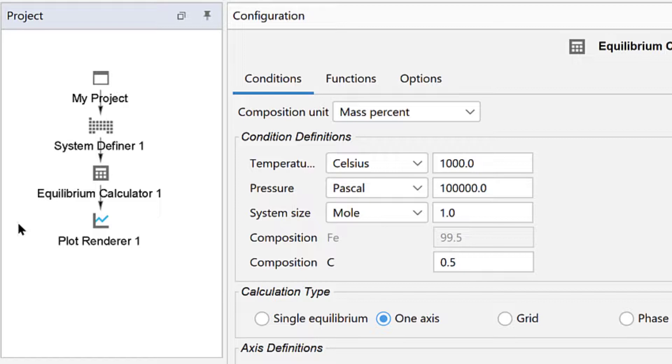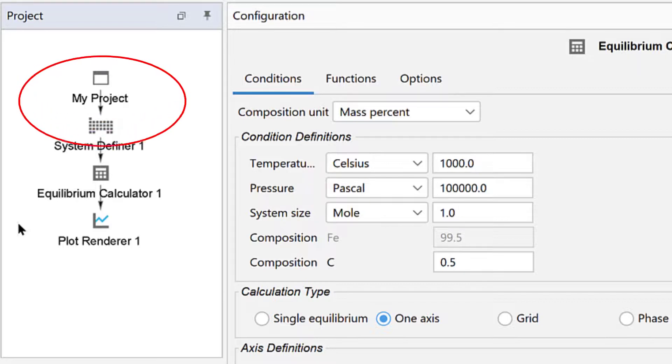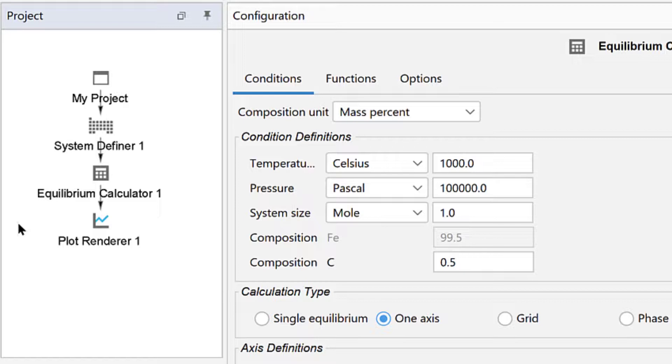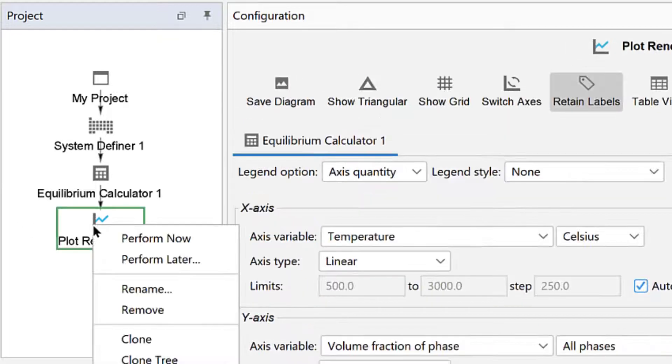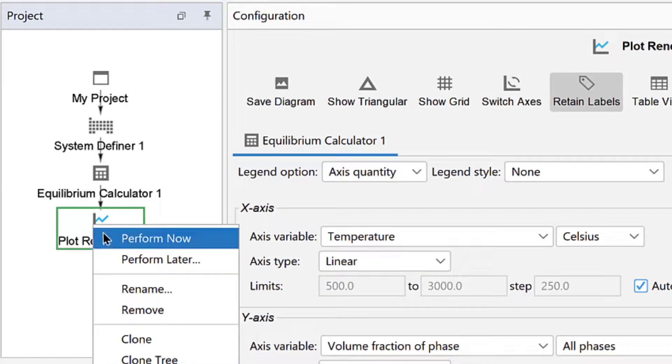Additionally, the My Project node will perform all the nodes in the entire tree, which is useful if you have more than one branch and you want to run them all. For our calculation, we want to perform all the nodes, so right-click on the Plot Renderer node.